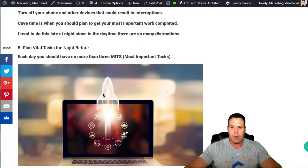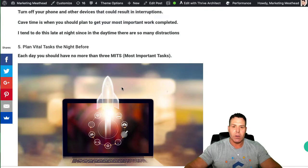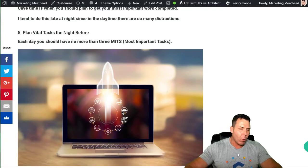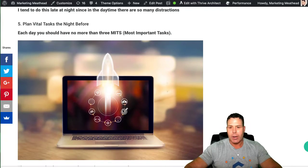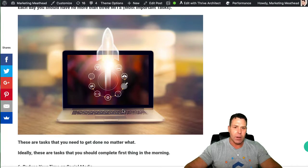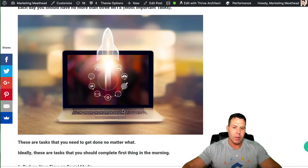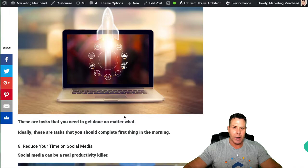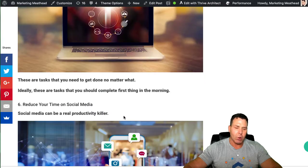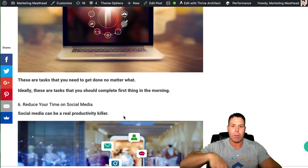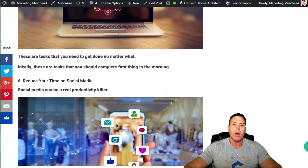You want to put out the MITs, the most important tasks. You want to get those done in the morning or early afternoon, in my case. And once you have those done, then you can go on to start doing some other stuff. So that's one of the ways to really improve your daily productivity is to get that list of your MITs. So keep that in mind.